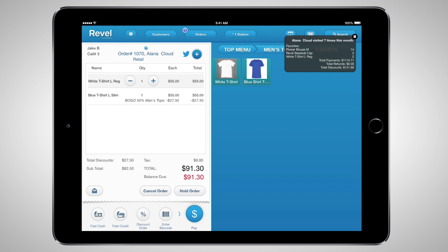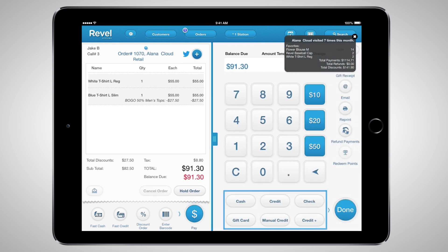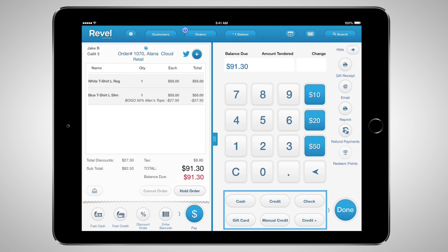You can now ring up your customer's order and take payment. Enter the payment screen by tapping the dollar sign button. Within this screen, your customer can pay by cash, credit, check, manually enter the credit card number, gift card, or Credit Plus. Credit Plus is a payment type used when a client uses a separate terminal not integrated with the Revel system, or if a business accepts a different type of payment like traveler's checks — essentially tracking transactions in the back-end. Within the payment screen, you can also choose to provide your customer with a gift receipt, email the receipt, refund their payment while performing a return, or redeem loyalty program points.